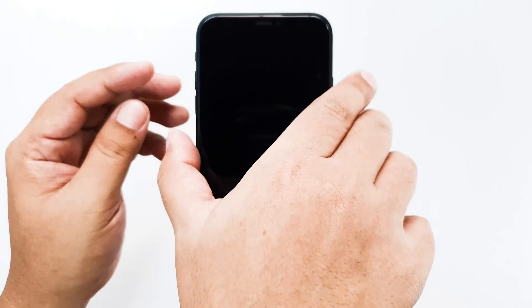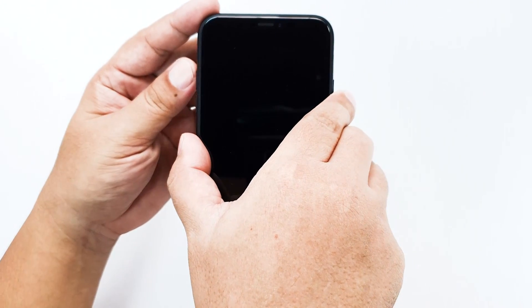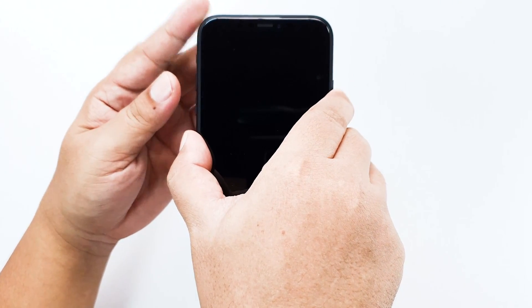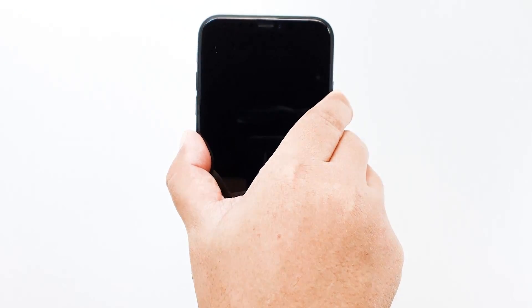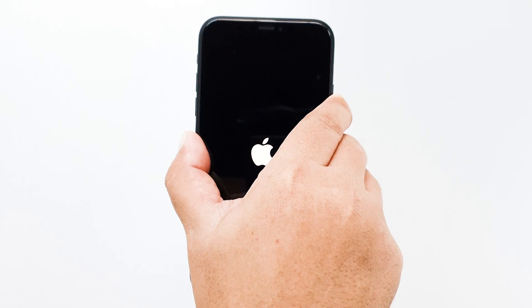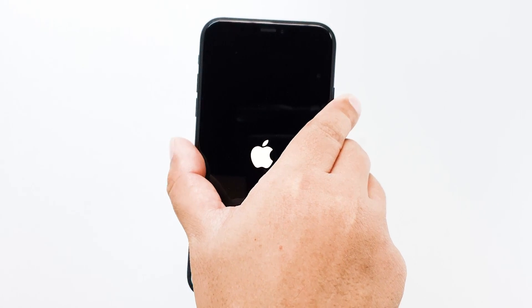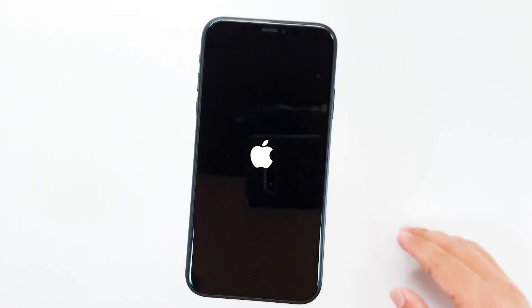Press and release the volume up key, and immediately press and release the volume down key. And then, press and hold the power key until the Apple logo shows on the screen.